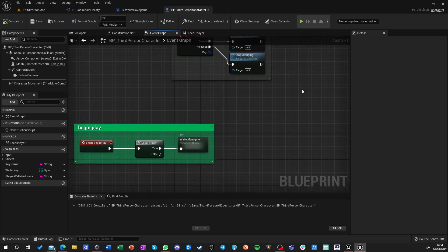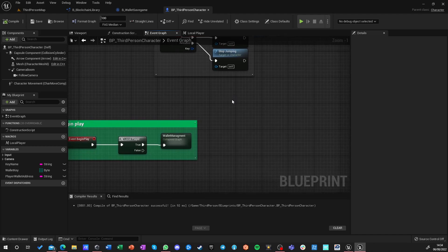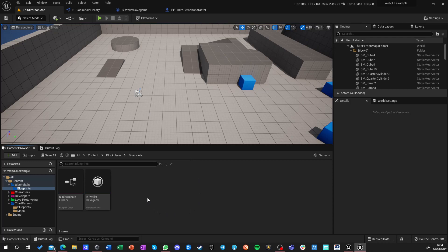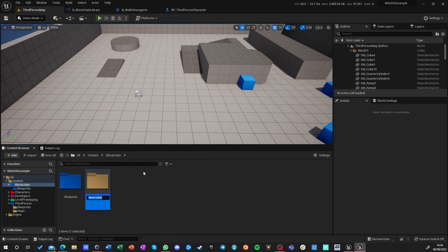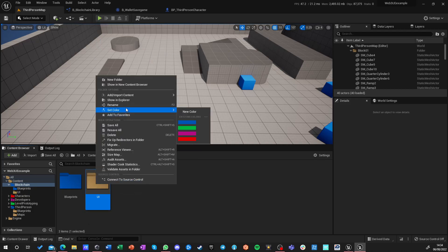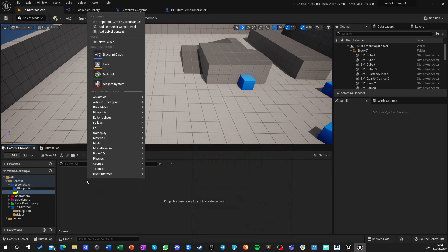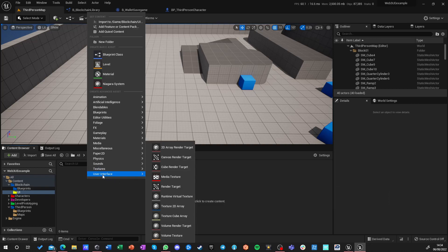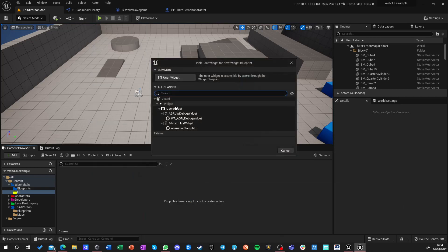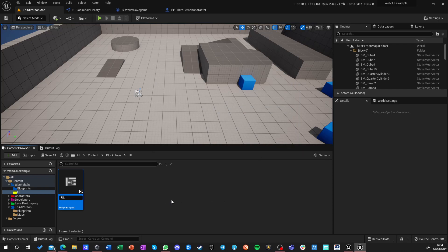We need more than just a short on-screen printout of our address to do something of substance with it. So what we're going to do next is build a very simple blockchain wallet that can be accessible through gameplay directly. We're going to go into Content > Blockchain, make a new folder called UI, and create a new user widget blueprint called UI_WalletWidget.